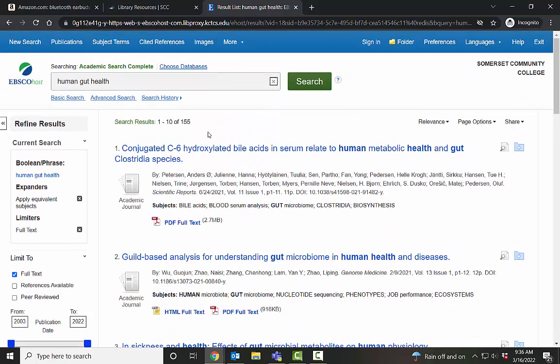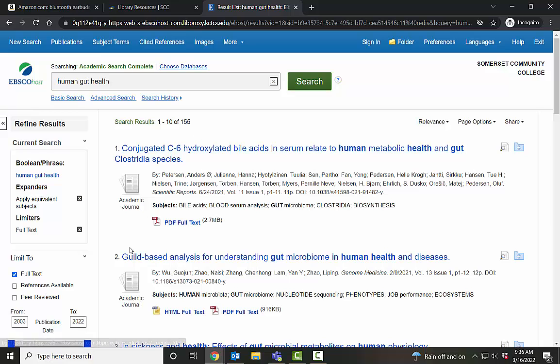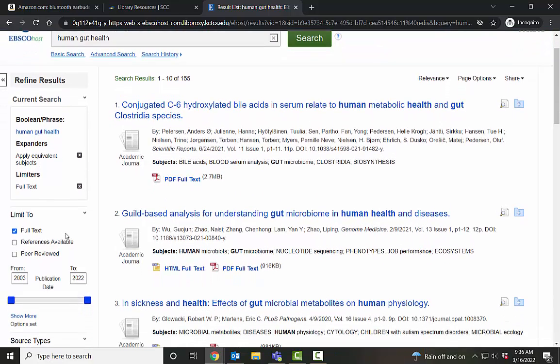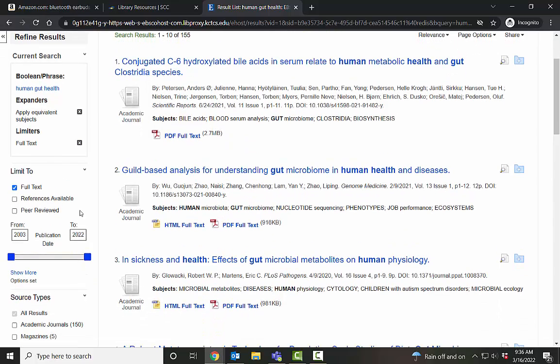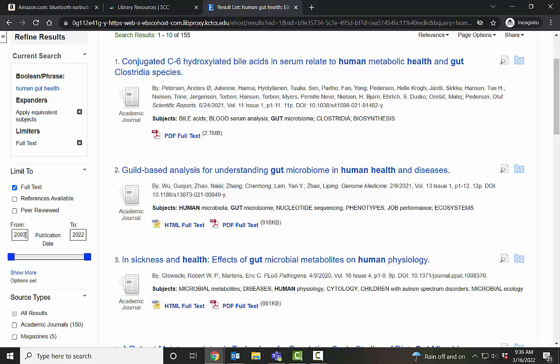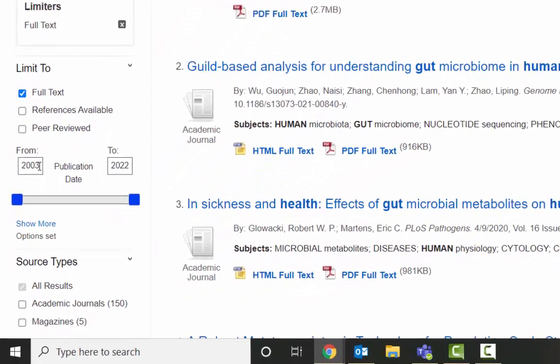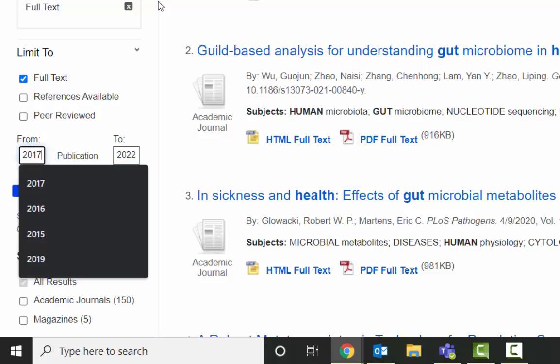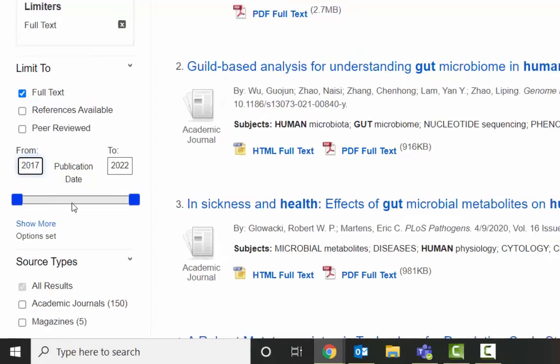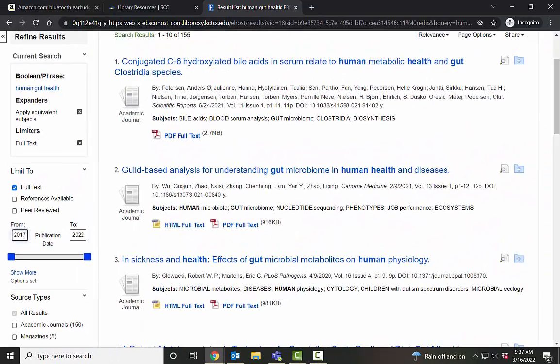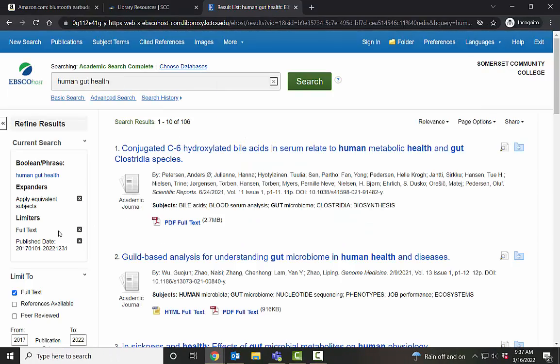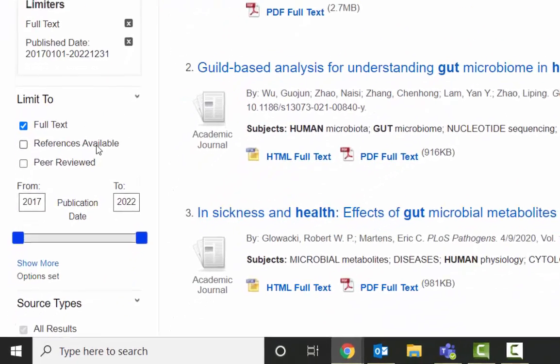So for my search, I got 155 results, which is still quite a bit, but not bad. We can do better. Since this is something that is a bit date sensitive, we want the most current information. I'm going to go ahead and limit this and get the most current five years of information and just put 2017. You can also use this little slider and that takes it down to 106. Not bad.